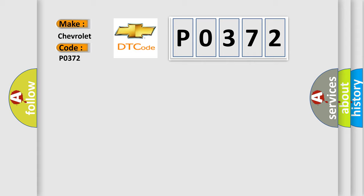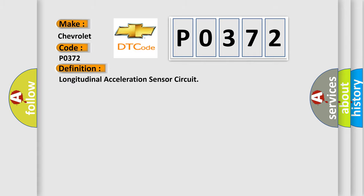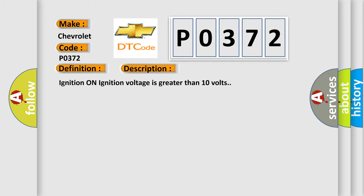The basic definition is Longitudinal acceleration sensor circuit. And now this is a short description of this DTC code. Ignition on, ignition voltage is greater than 10 volts.